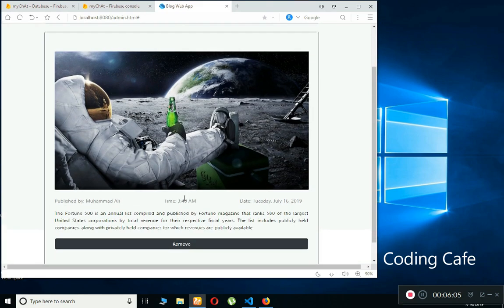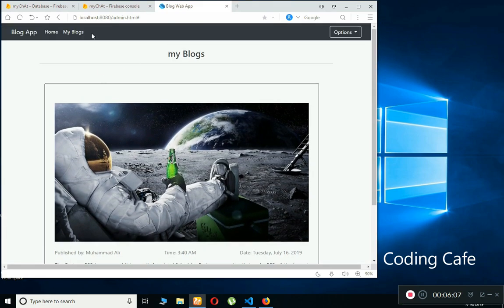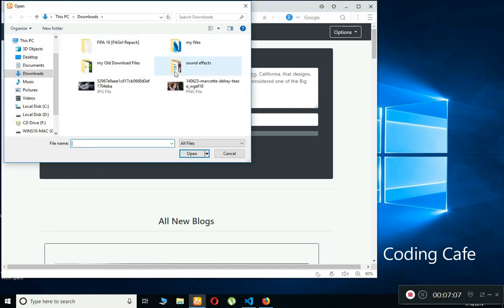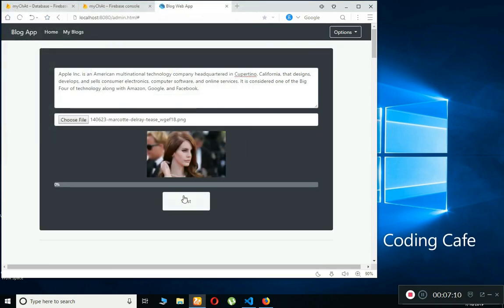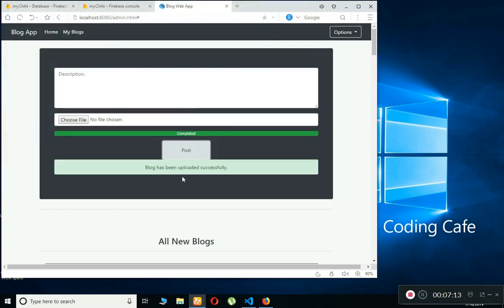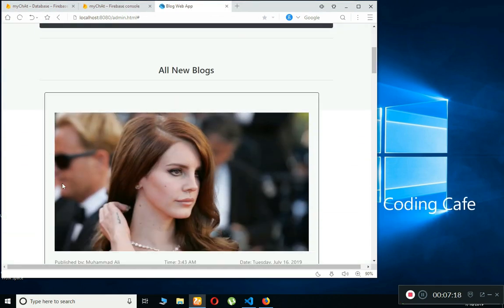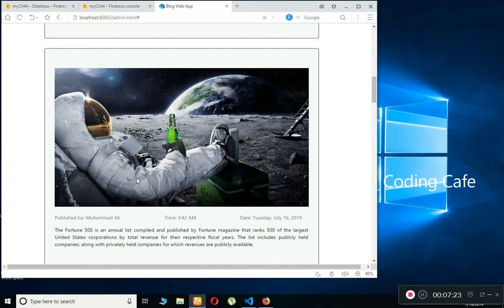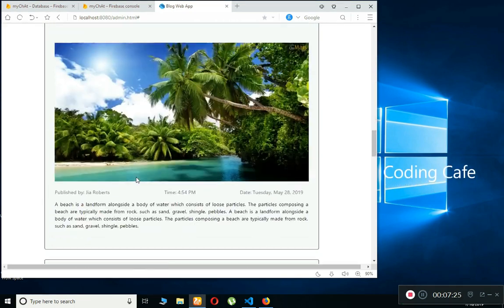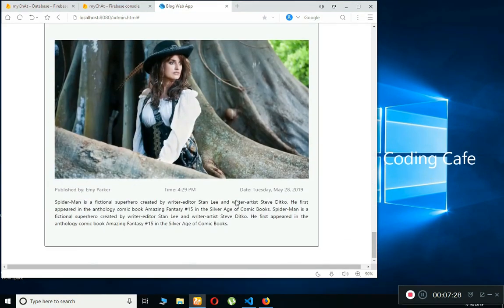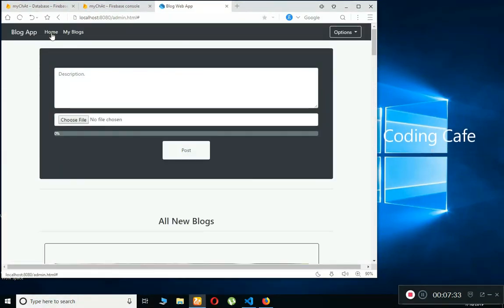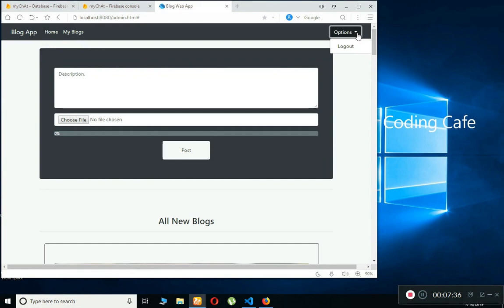The blog has been uploaded successfully and appears at the top. Going to My Blogs, I now have one blog on the site. I'll add another — type any description for testing purposes — click Post, and the new blog appears at the top. This is working really well.